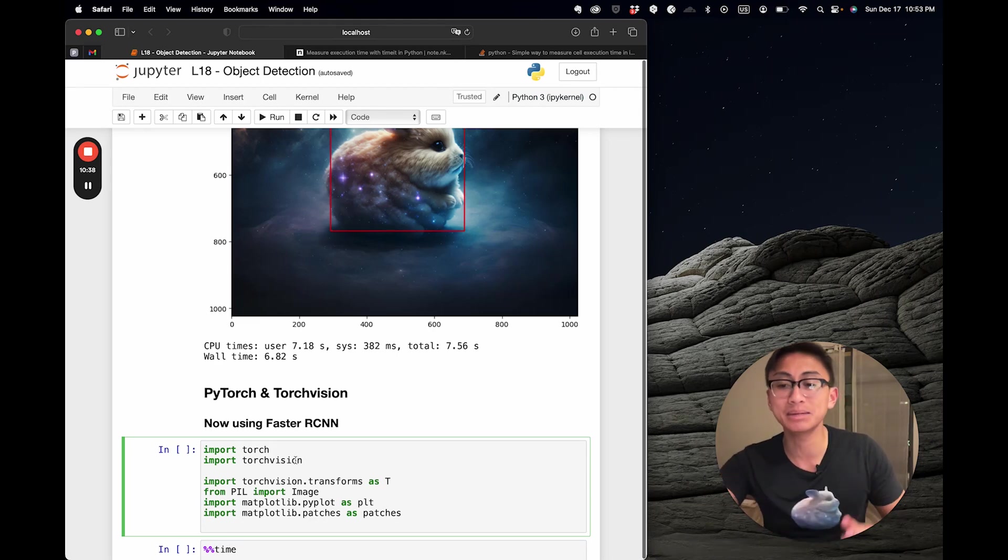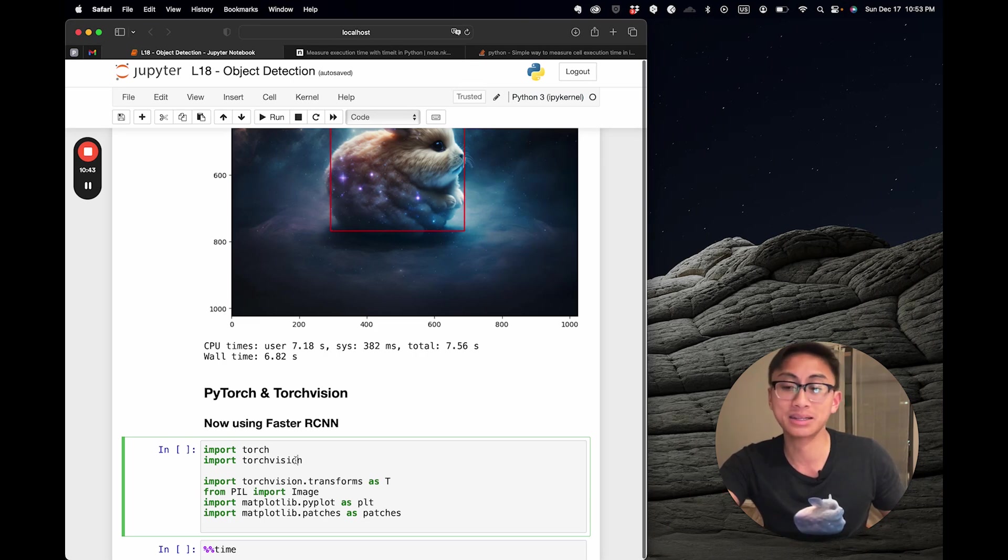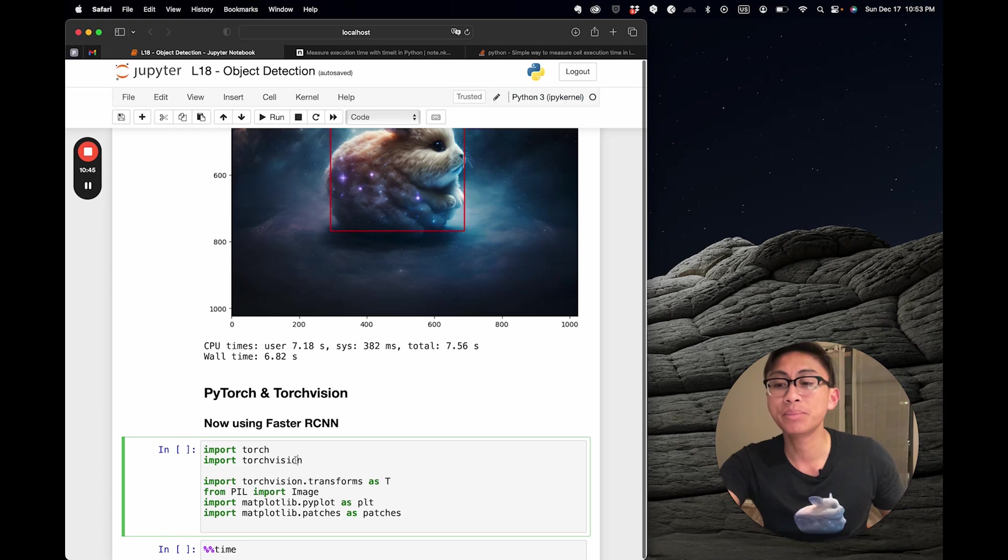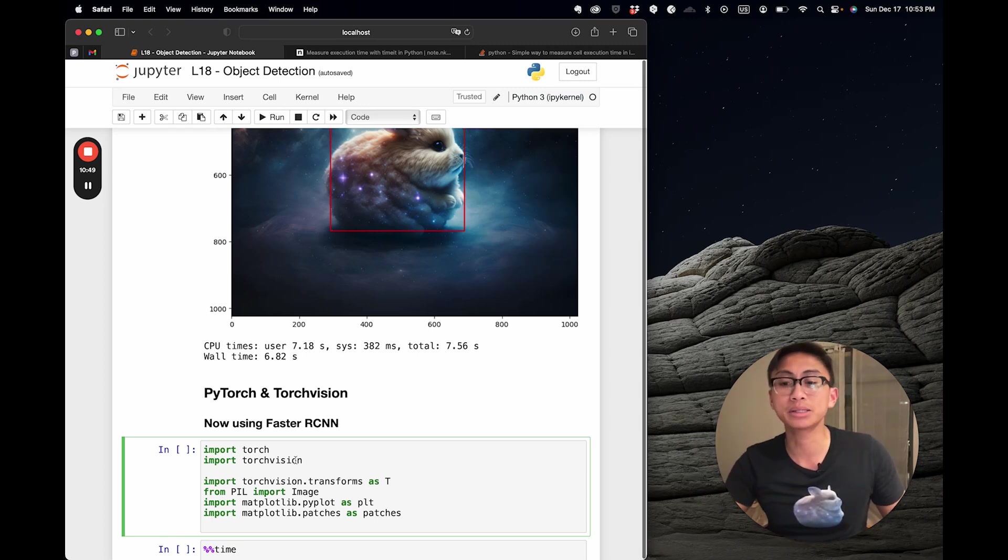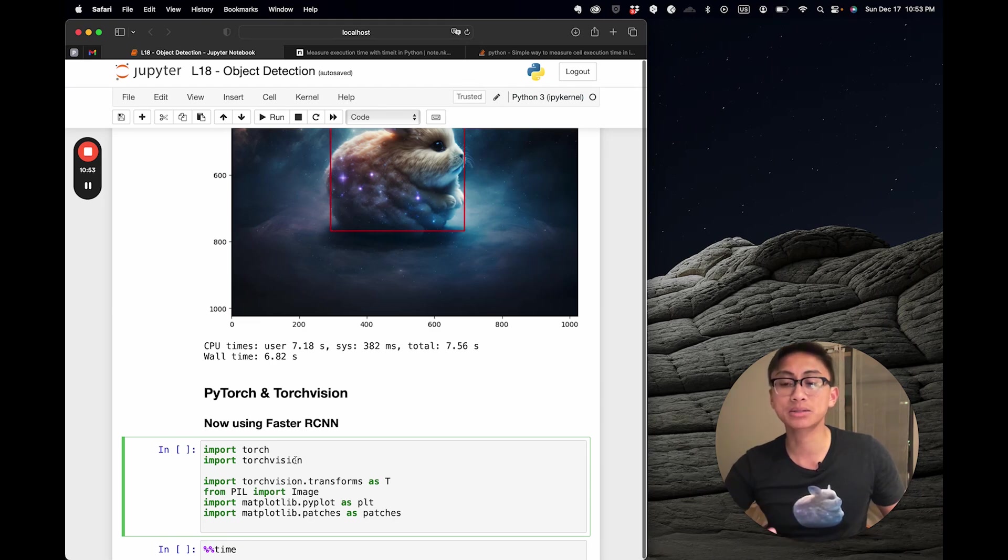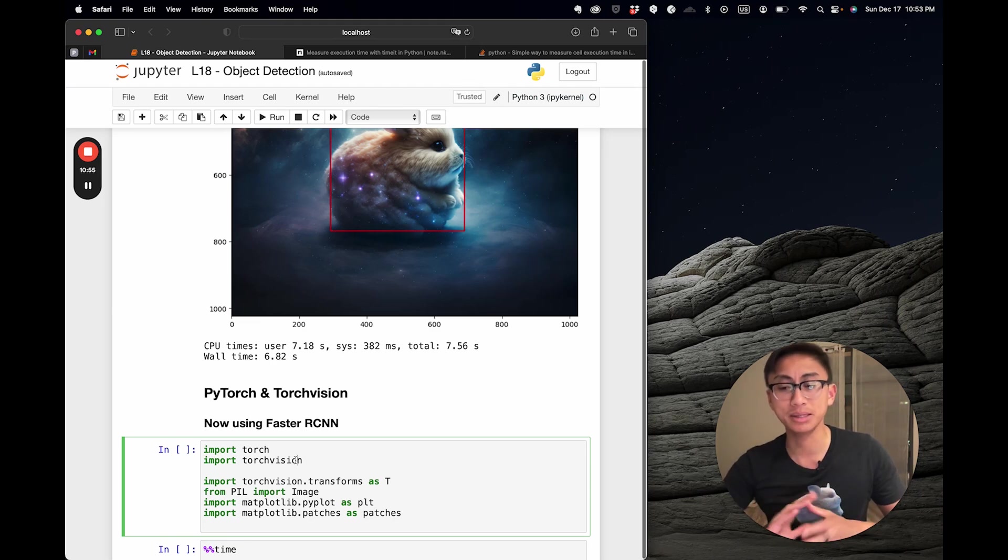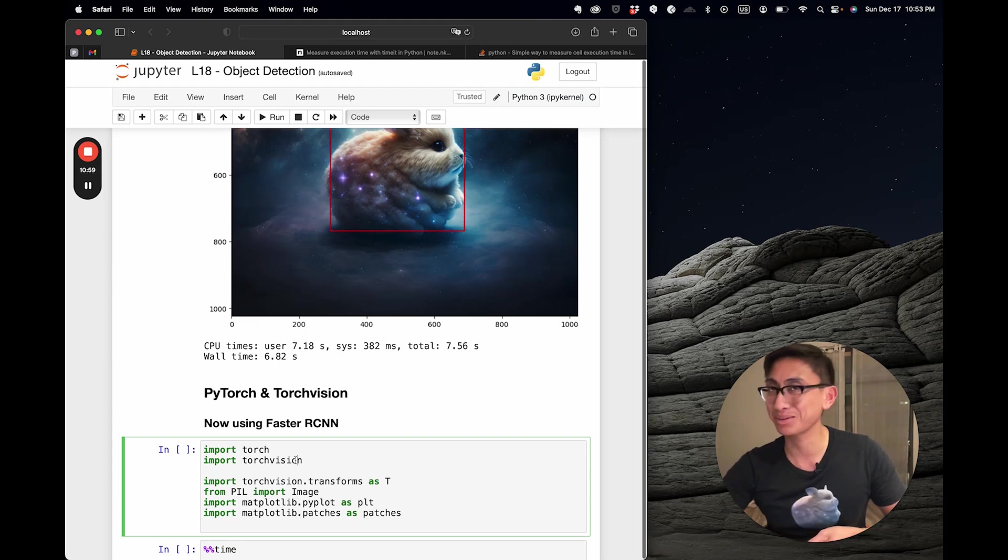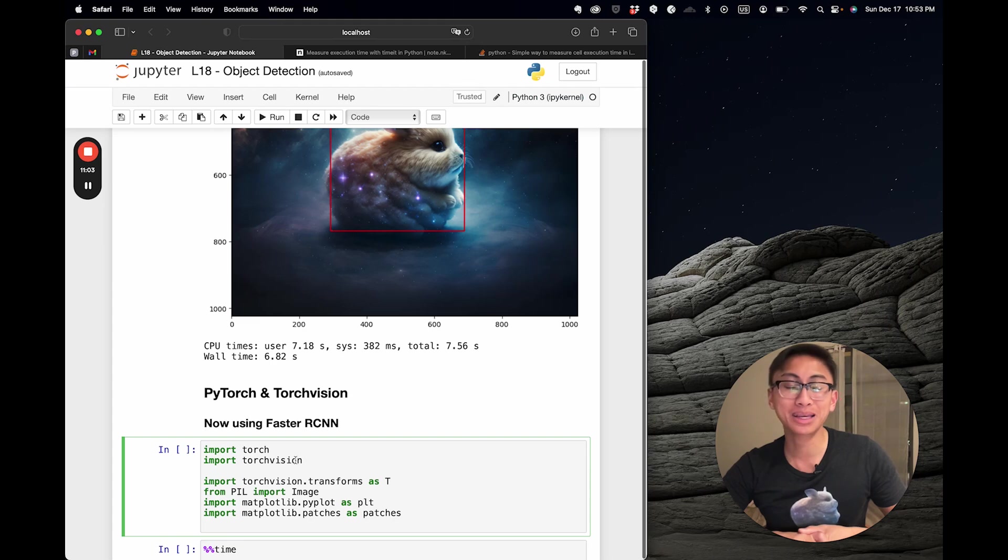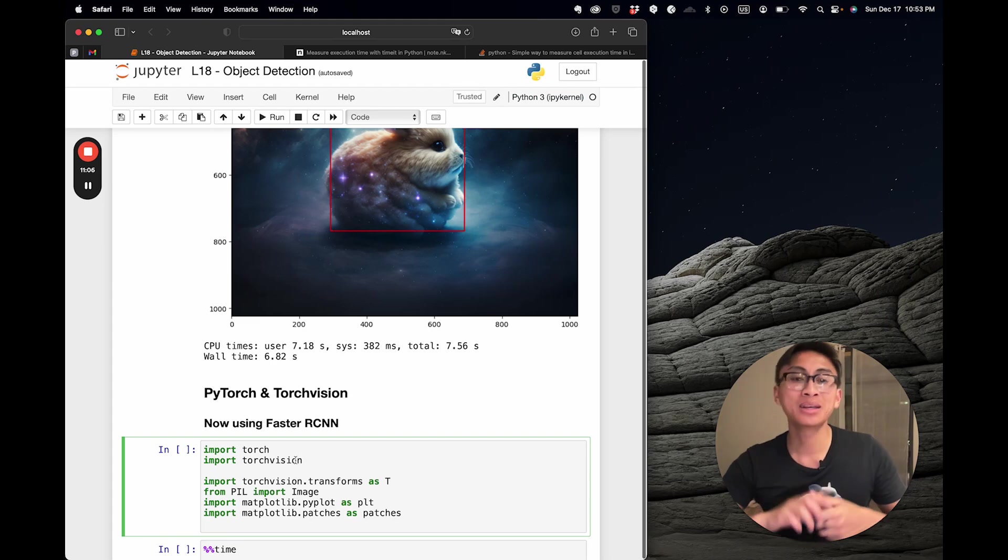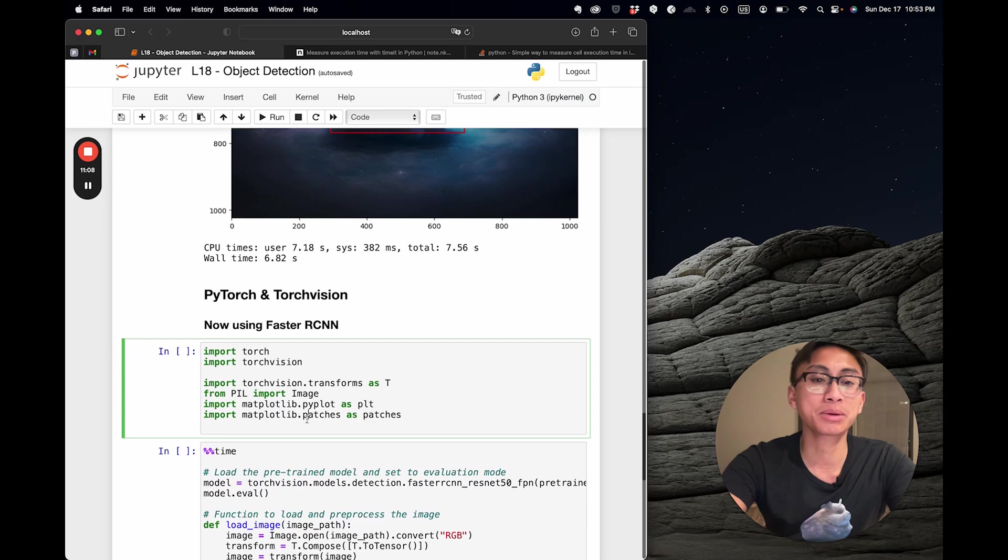You would often choose Faster R-CNN ResNet-50 FPN because it's a harmonious blend of speed, accuracy, and scalability. While other tools might excel in one area, this model strikes a nice starting balance, making it a top choice for diverse object detection tasks in the world of computer vision. Essentially, it's a tool that lets you truly see the bigger picture.